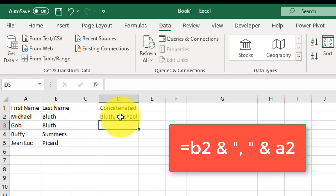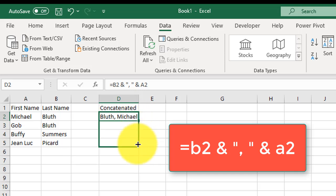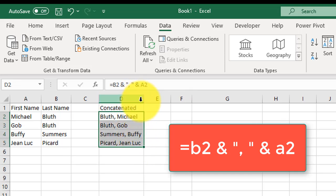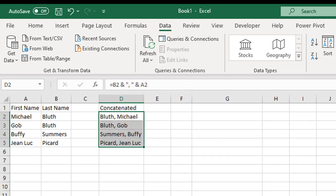There we go. You've got last name, comma, first name. You can drag it down, and there are all my names.